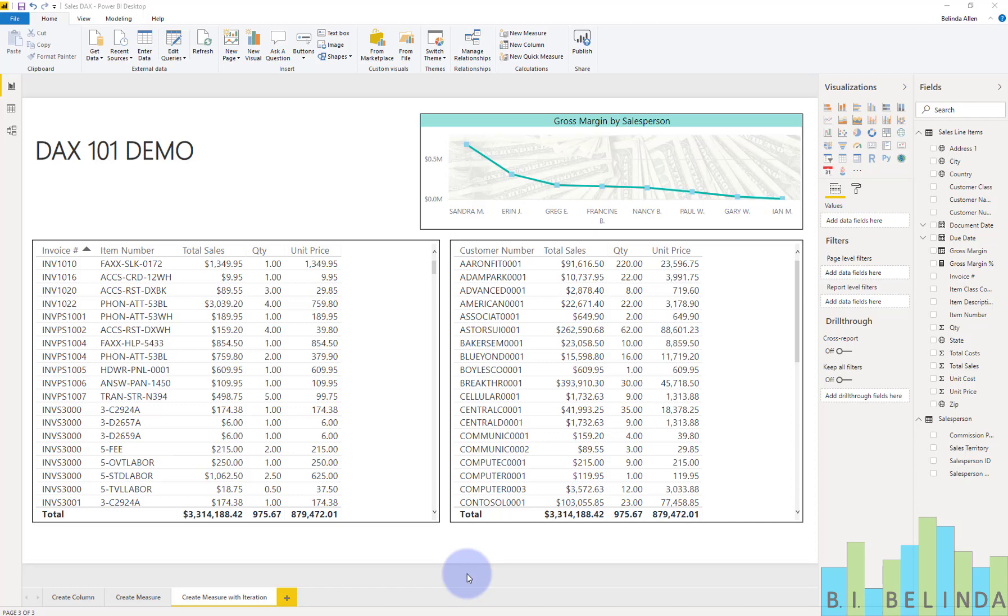Which is really just a fancy way of saying that the measure needs to be calculated for each and every row before it gets summed together. And the example we're going to use today is calculating our revenue price.